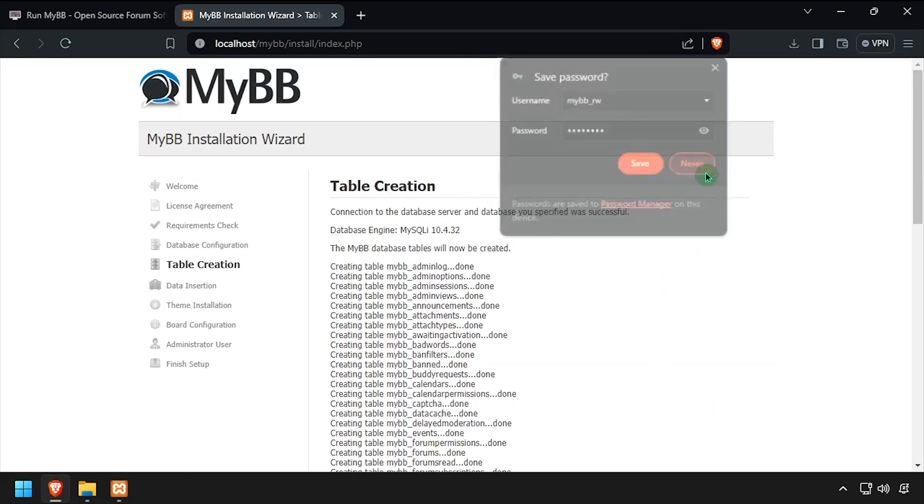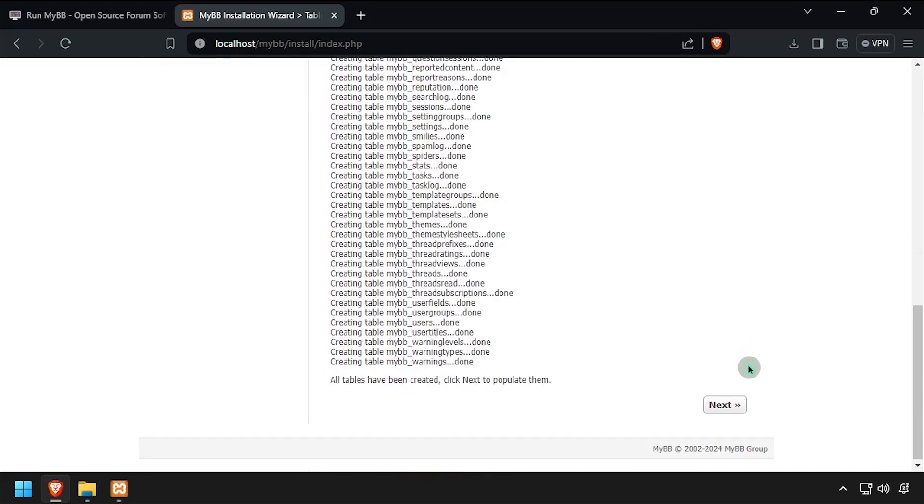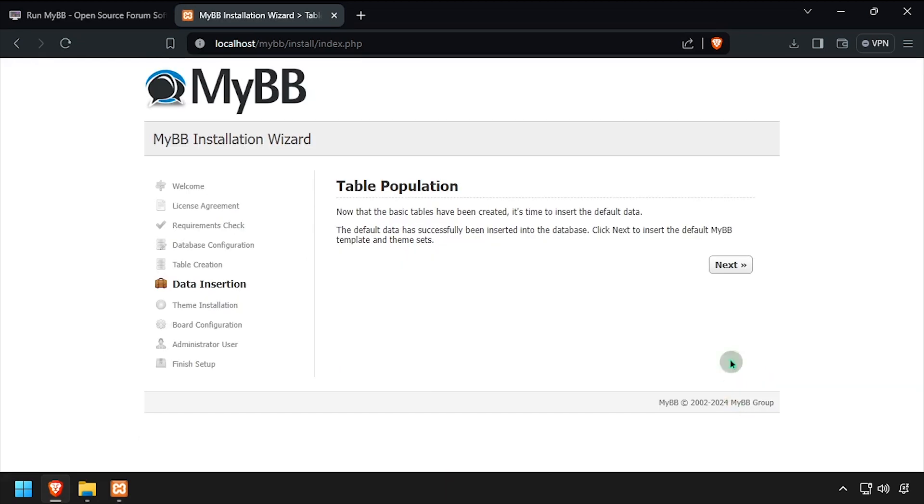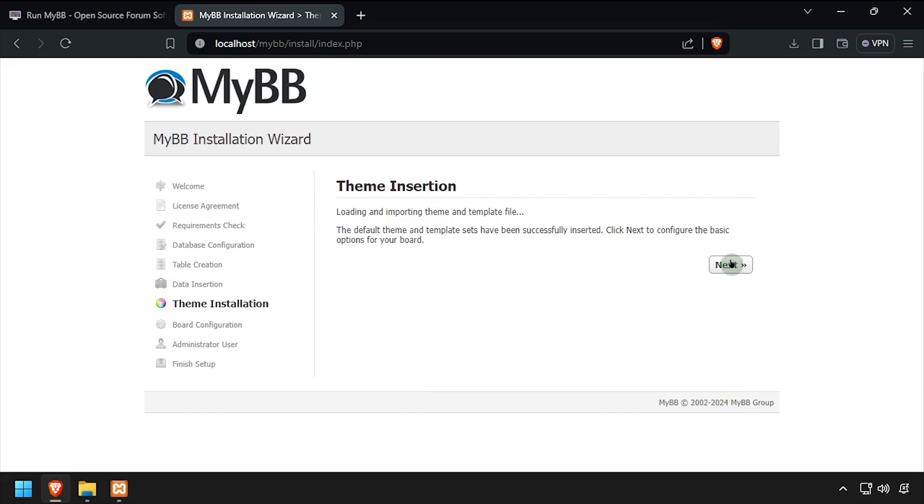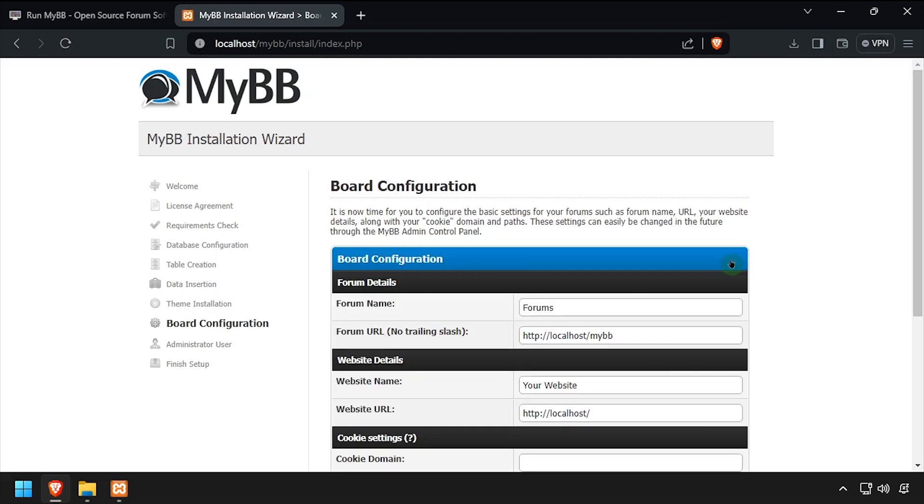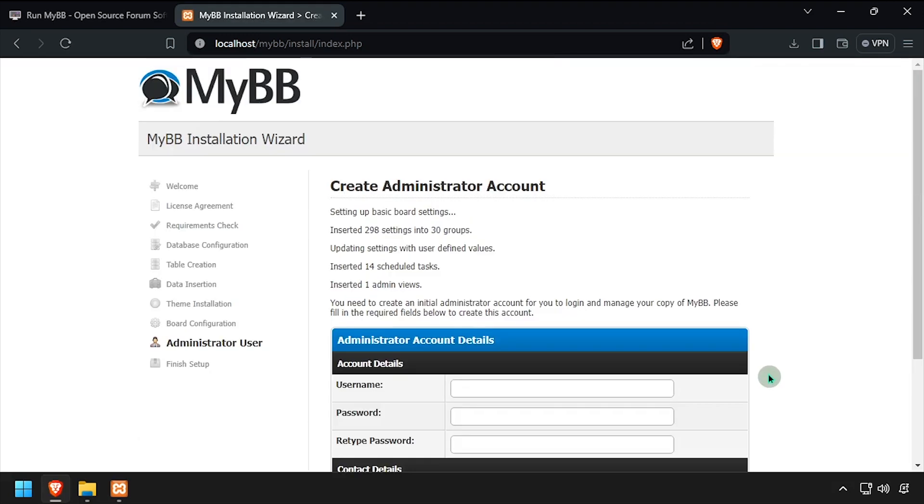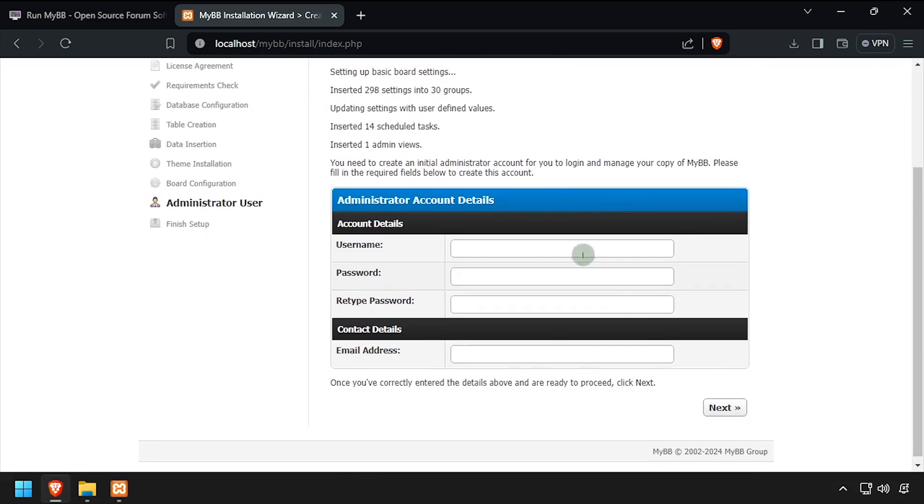Click Next at each screen to step through the installer until you reach the board configuration form. Modify the board configuration form to your liking, then click Next. Complete the administrator user form, then click Next.